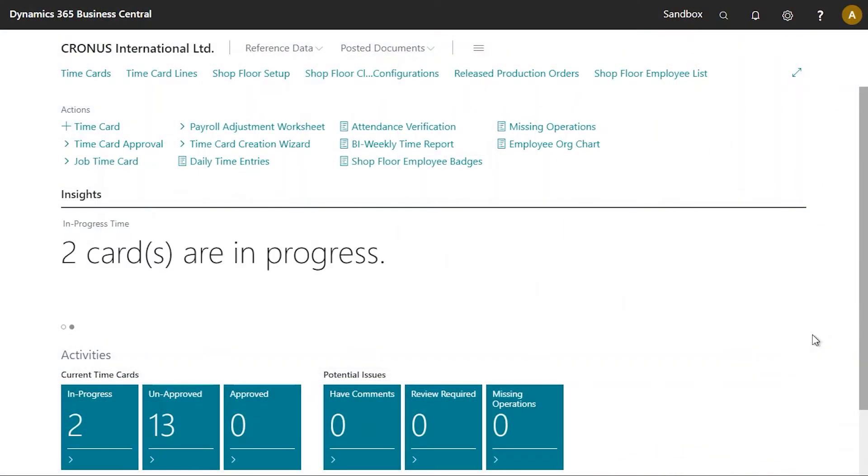In this video, we will see how to automatically bring up a quality inspection when a shopfloor user records output.